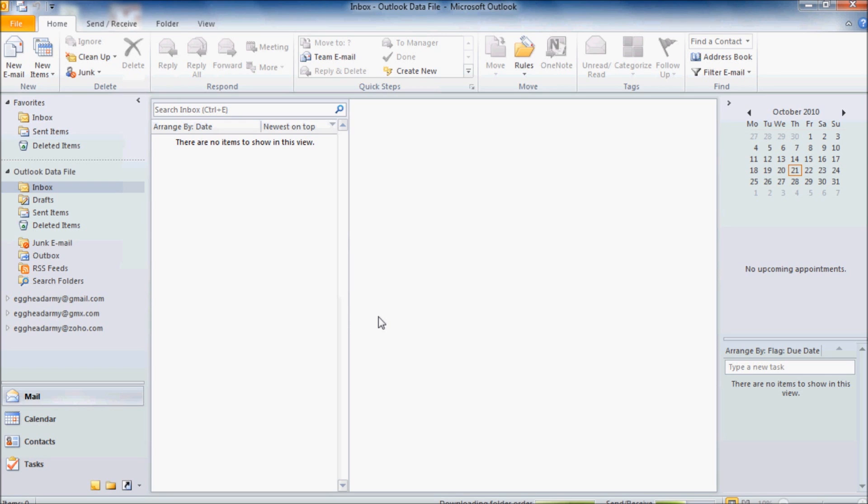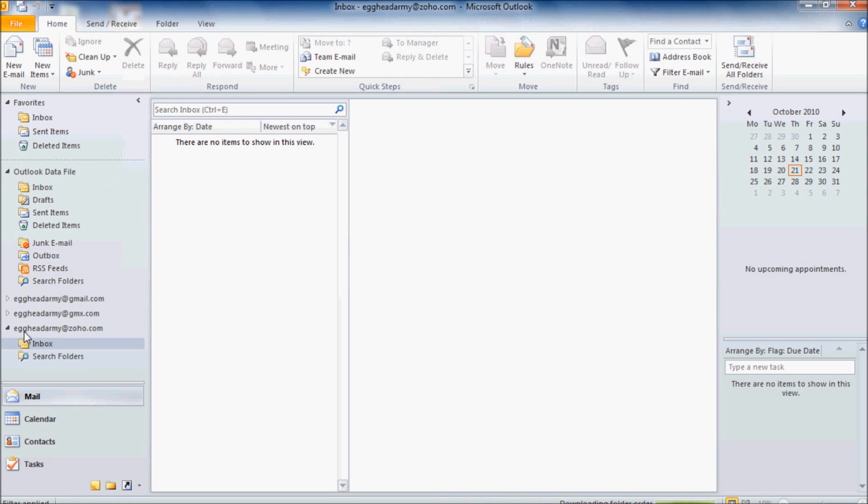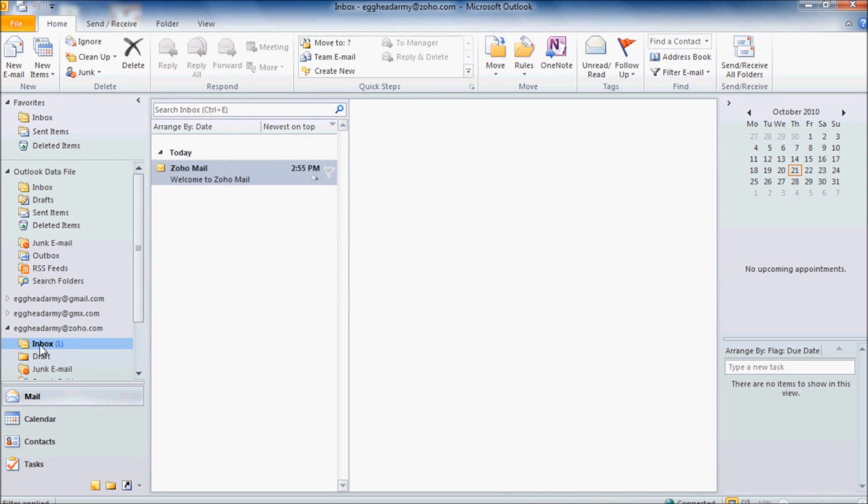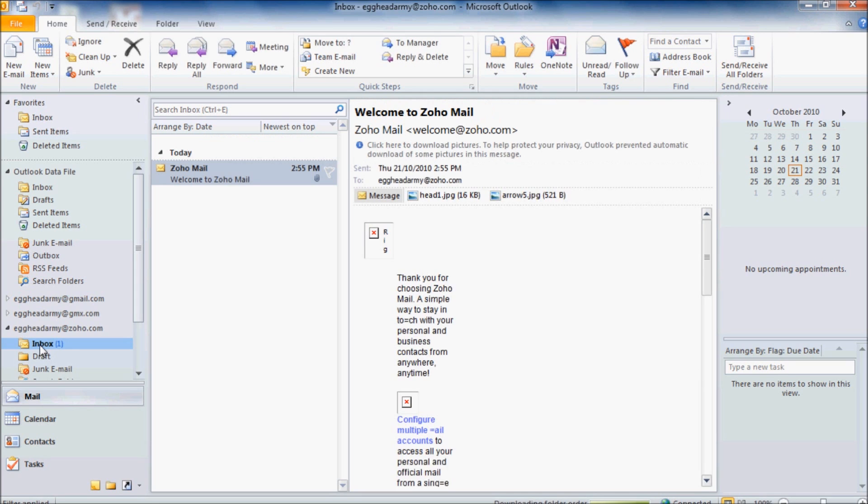And down the bottom left we'll see our new email with its inbox and in a few seconds we should see the welcome message pop up. And that's it. All finished.